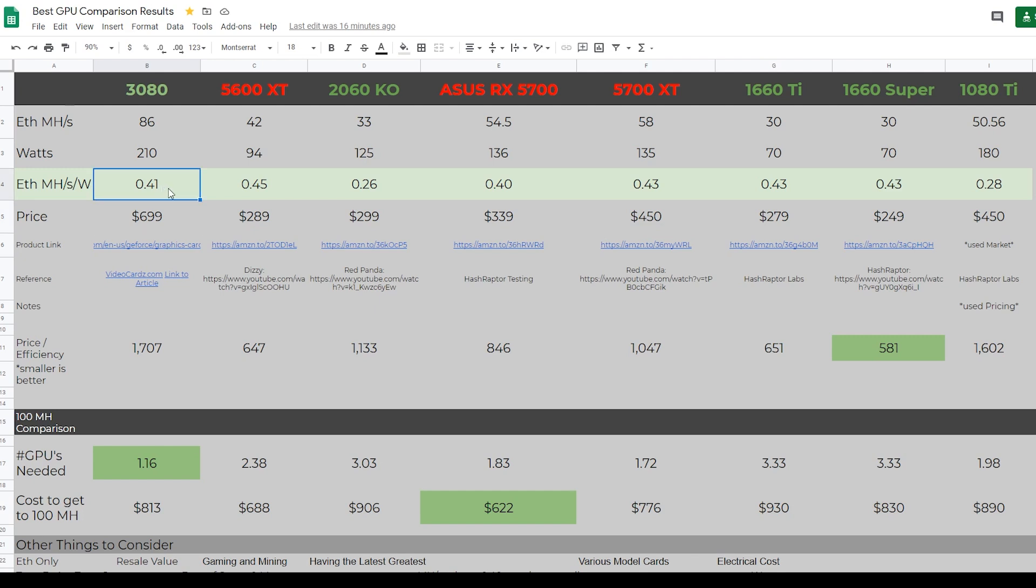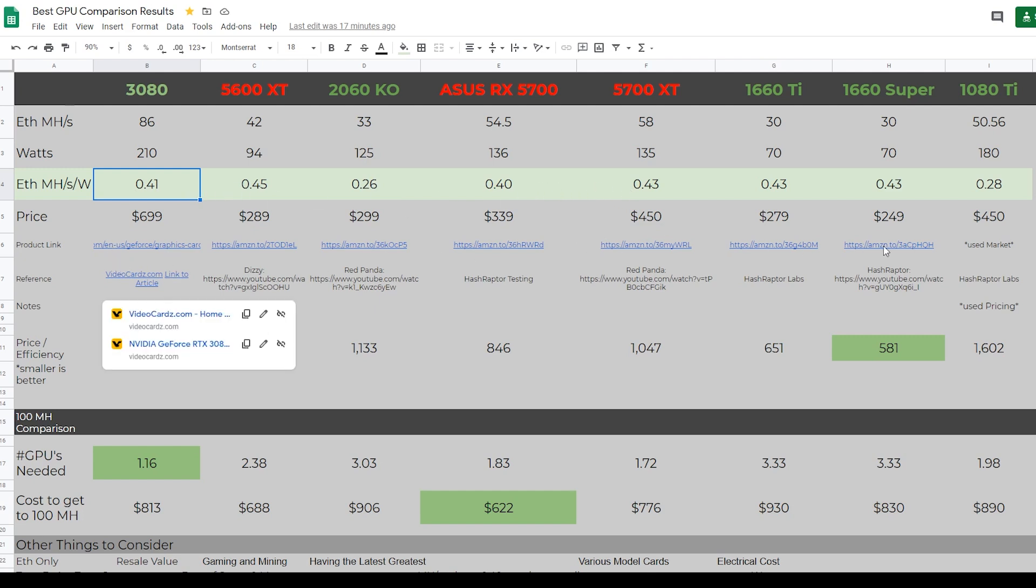For me personally, when I see a megahash per watt below 0.4, definitely at 0.2 or 0.28, anything in that range 0.26, 0.28, those are cards I no longer want to build a rig out of. It's just not efficient enough for me. But we will talk about all of this. We've got our favorite GPUs across the top here. What we've added is what we know about the 3080 now. We're using the row where we were discussing at 210 watts and 0.41 megahash per watt.